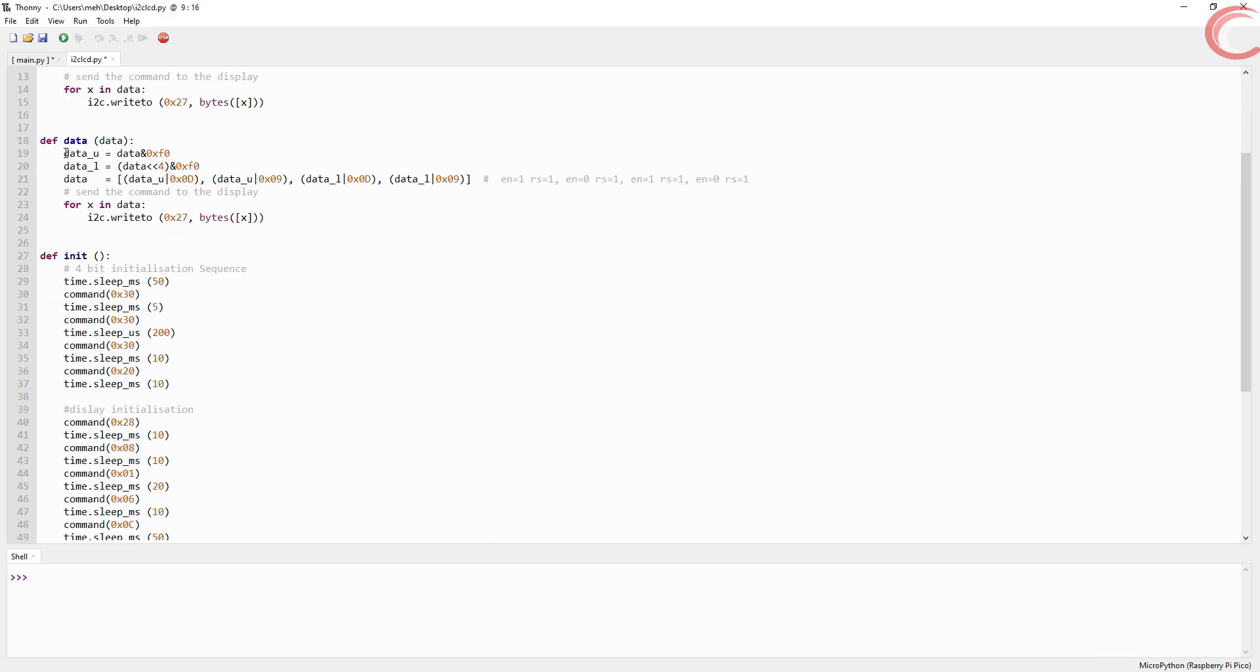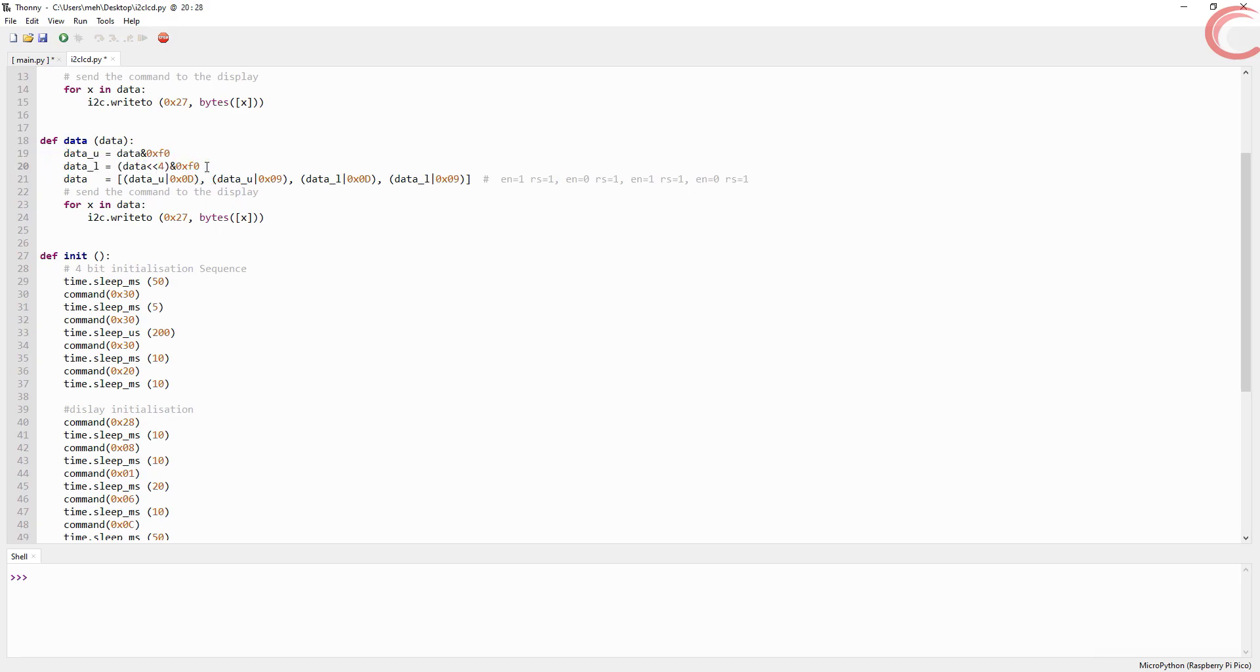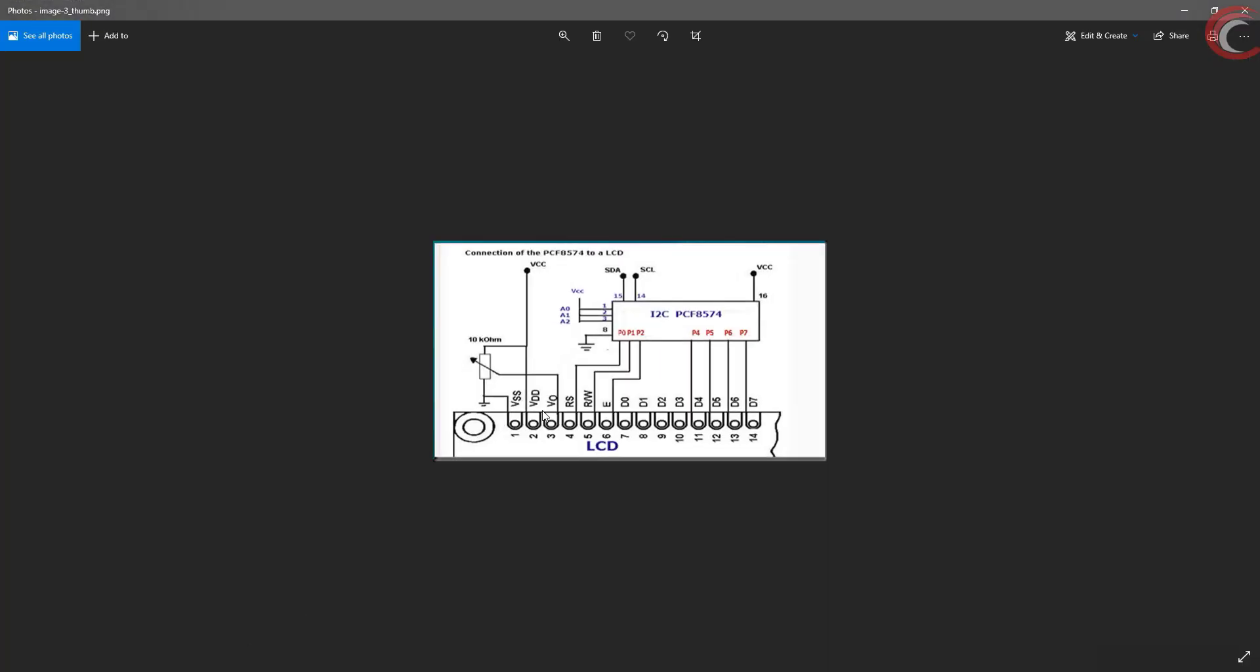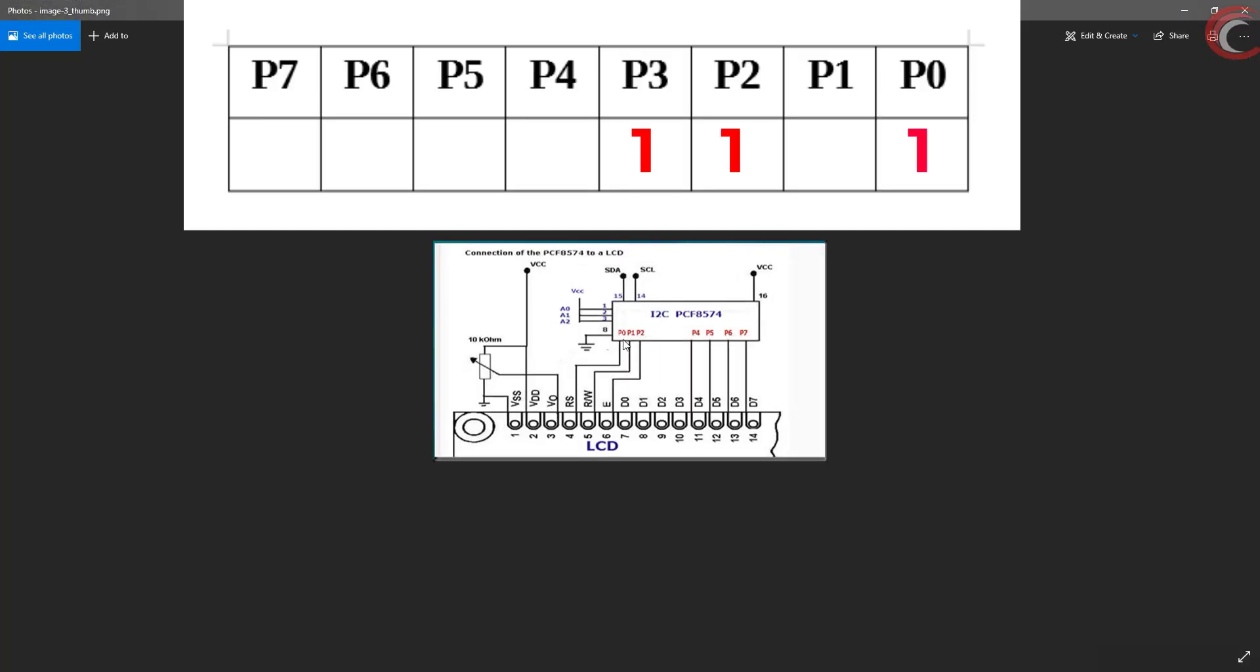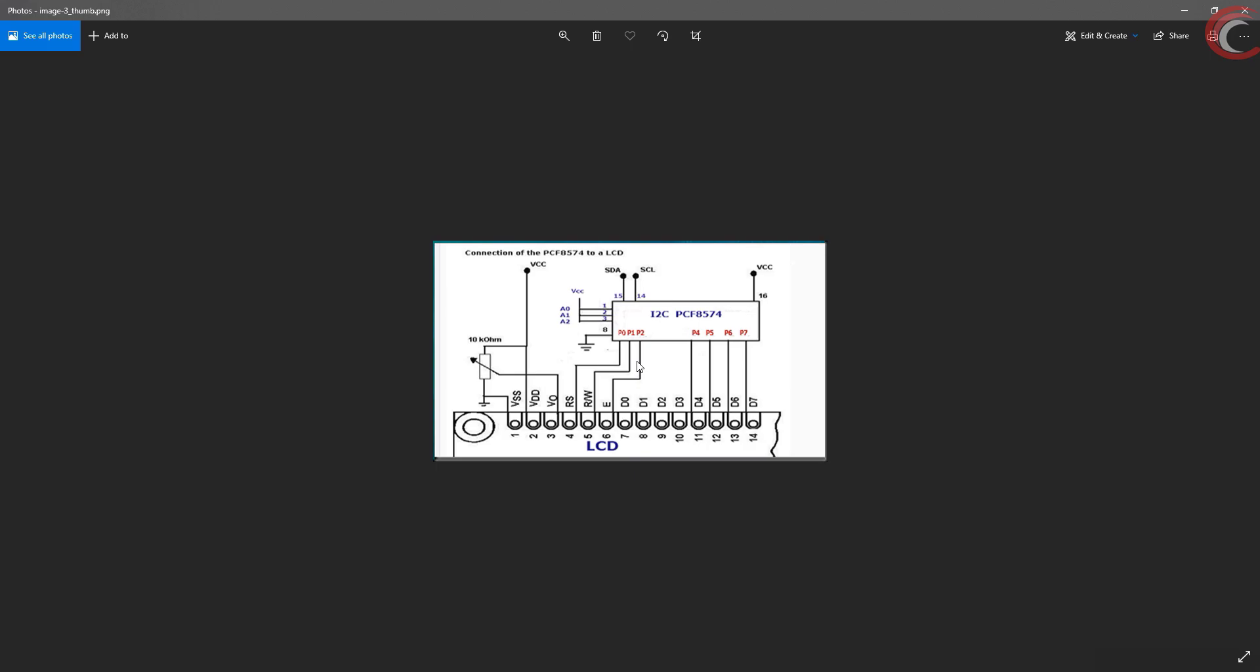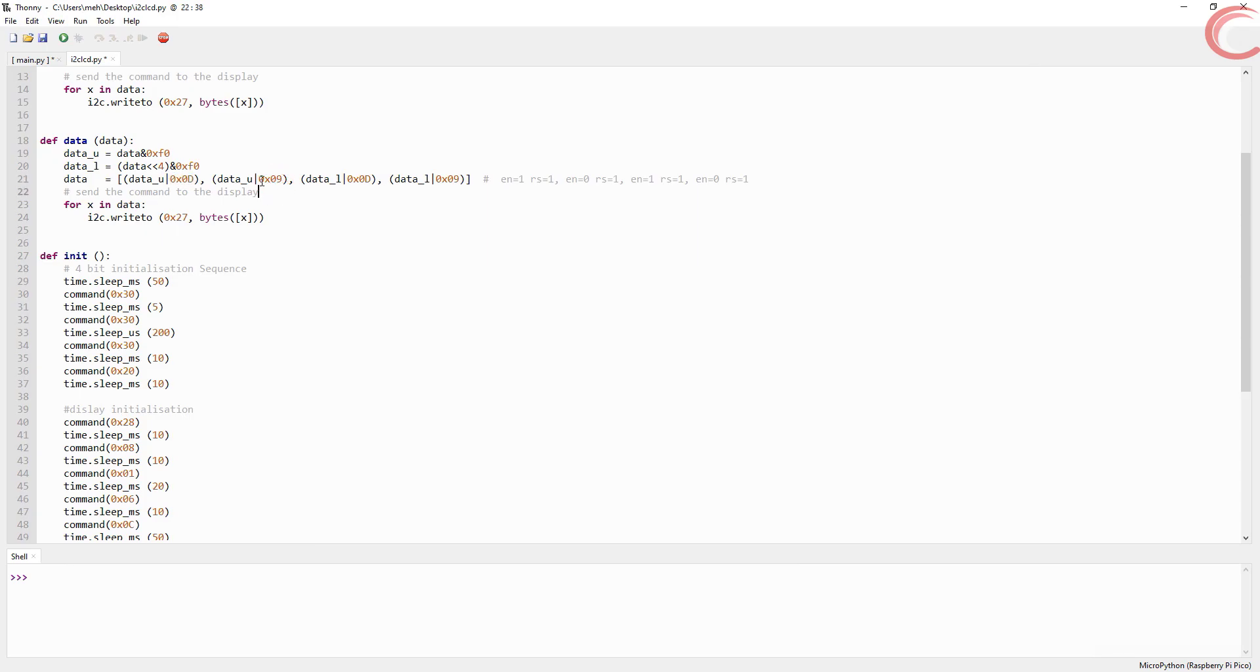Sending data is similar to command. We separate the upper half and the lower half. Then we add with 0x0D this time. This is because while sending data, we must keep the RS pin high. This will tell the display that we are sending data this time. Other than that, we have to do the same like sending command. Send with enable high, and then send with enable low.